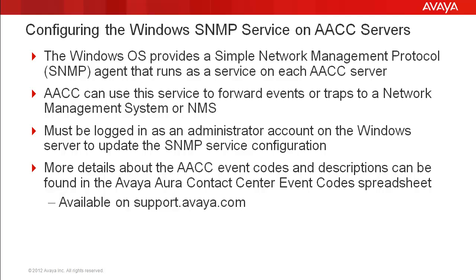The Windows operating system provides a simple network management protocol or SNMP agent that runs as a service on each AACC server. AACC can use this service to forward events or traps to a network management system or NMS.